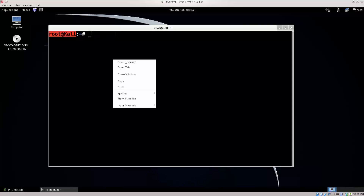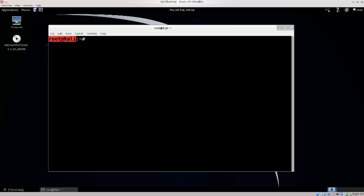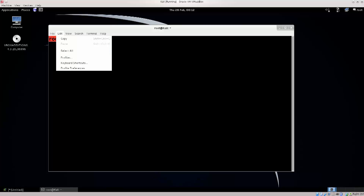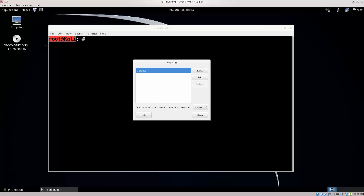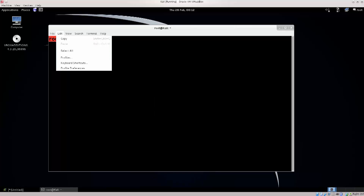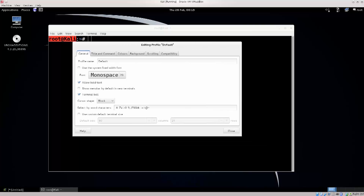Just go ahead and right-click anywhere on the terminal itself — not on the bar, but on the terminal itself — and then you have 'Show Menu Bar'. Go ahead and click on Edit. You can click on Profiles as well and create new profiles by clicking New, giving it a name, and then configuring it in the preferences. However, we're going to be configuring the default profile since there really is no need to create additional ones.